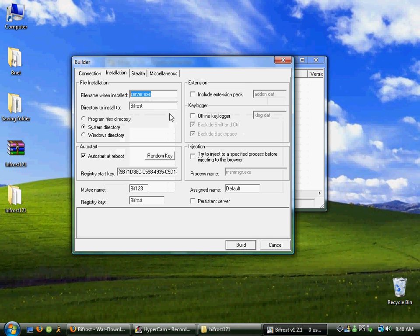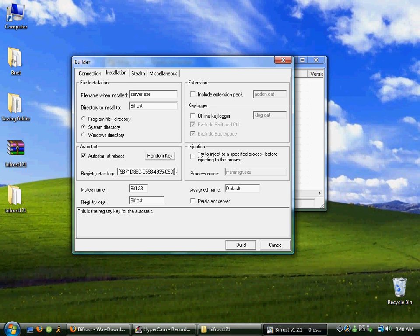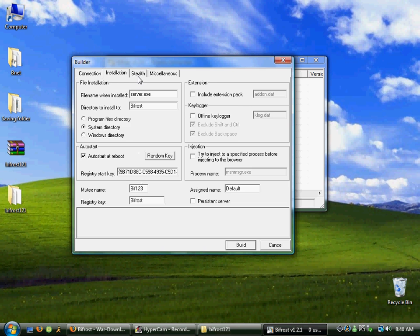Installation: the server exe — install to the system directory. Don't install in the Program Files directory; that is one of the first places it'll get picked up because of the antivirus. This autostart will reload the antivirus in case the user starts, so it's something always good to have. The registry key is all there — you can use an offline keylogger too.